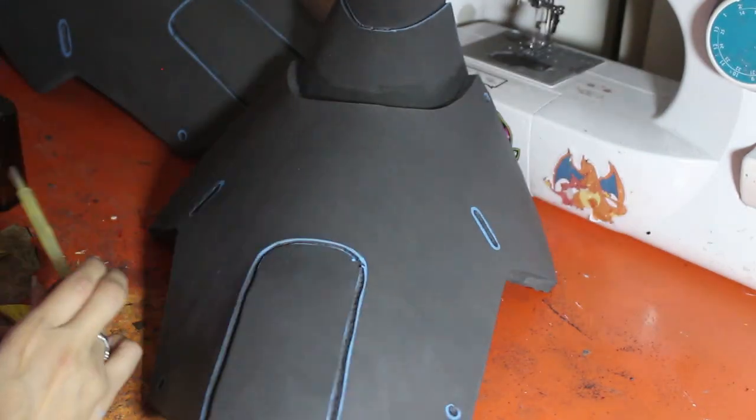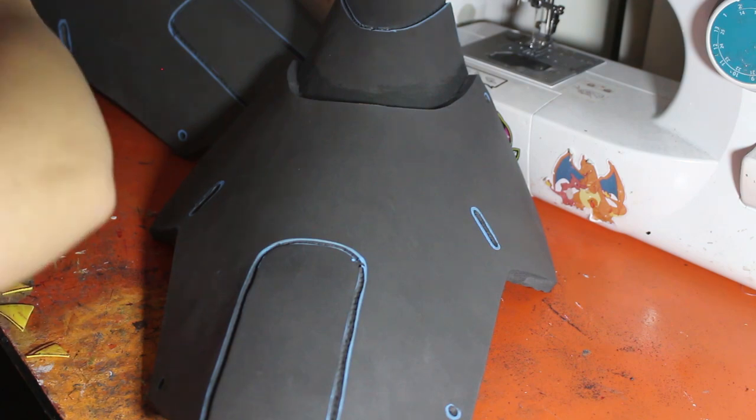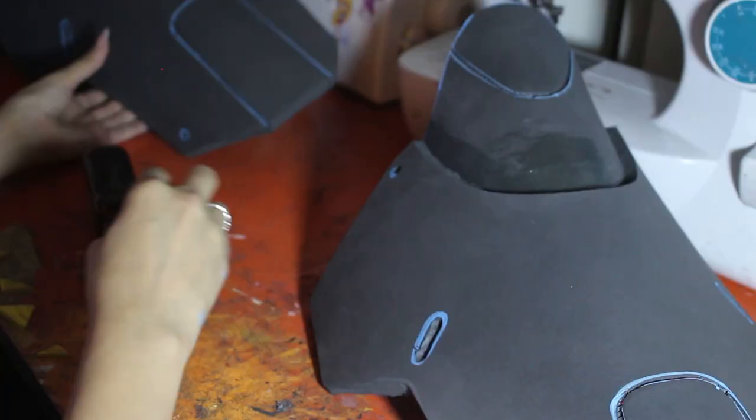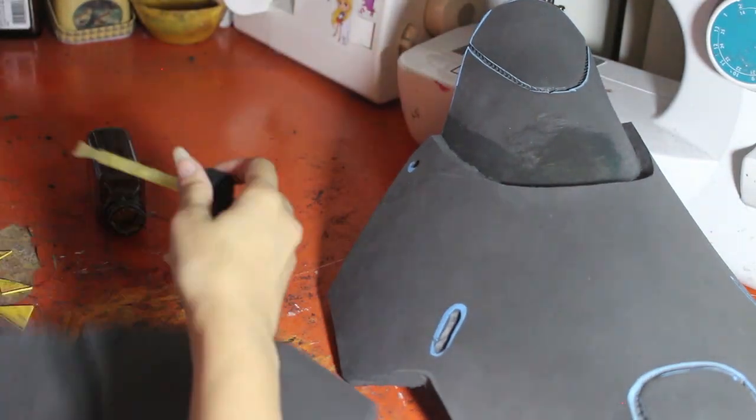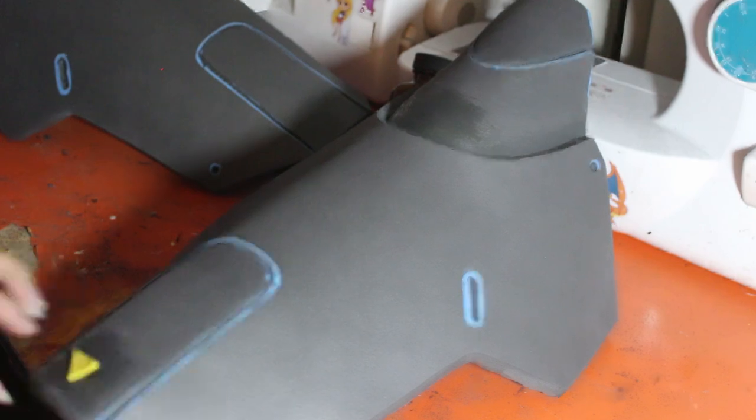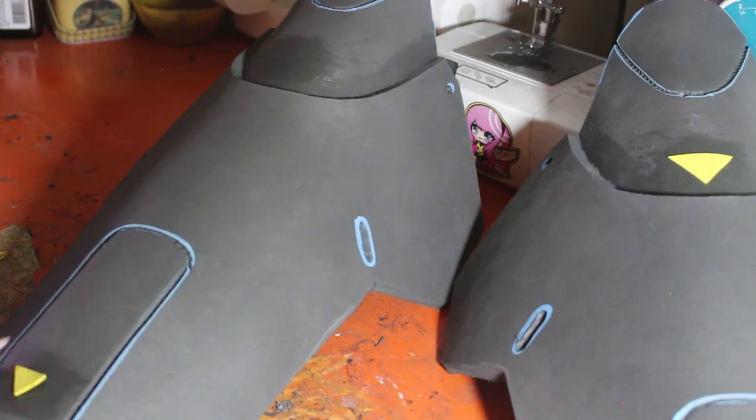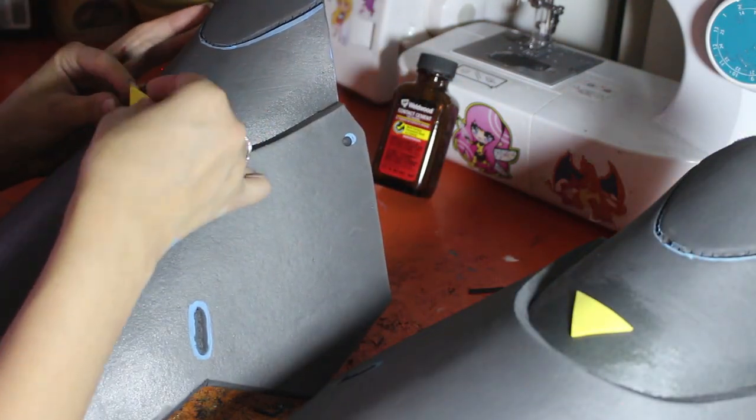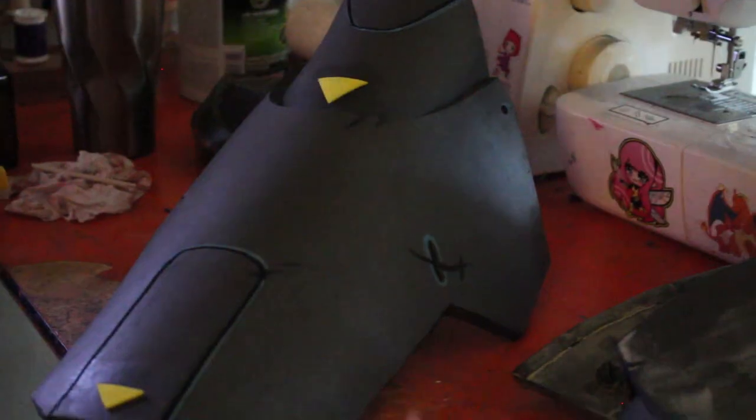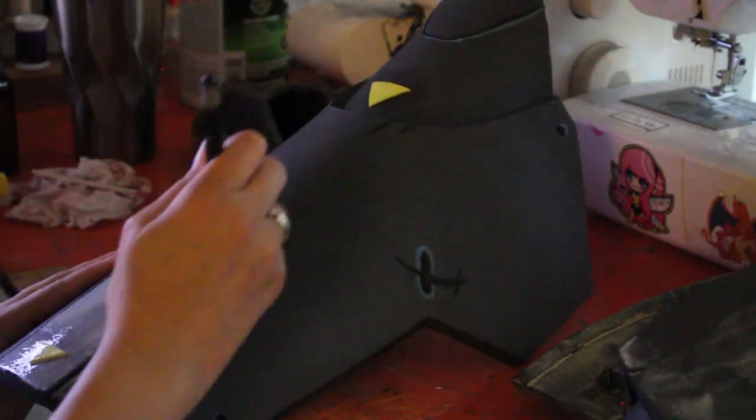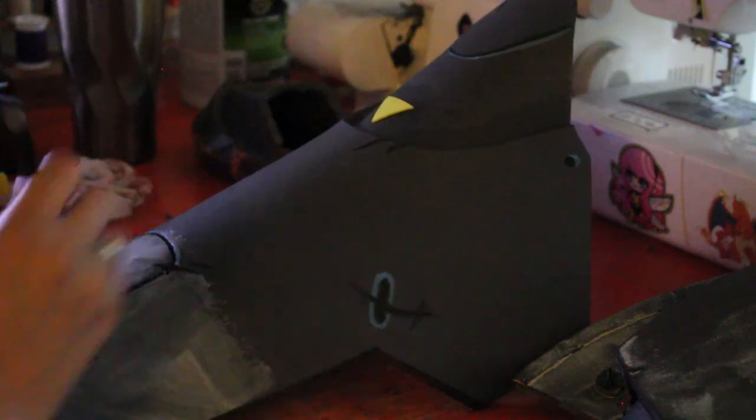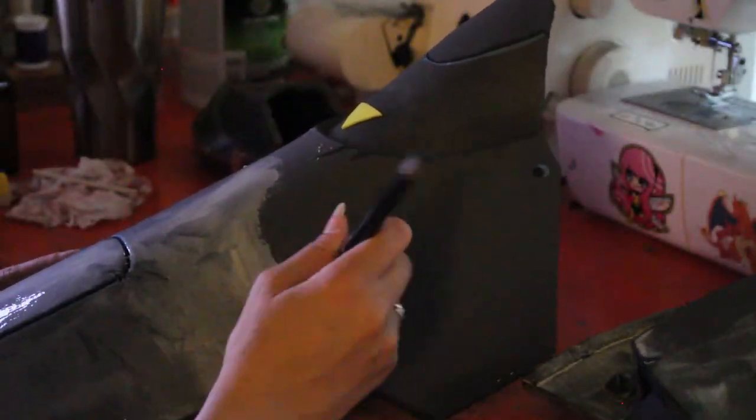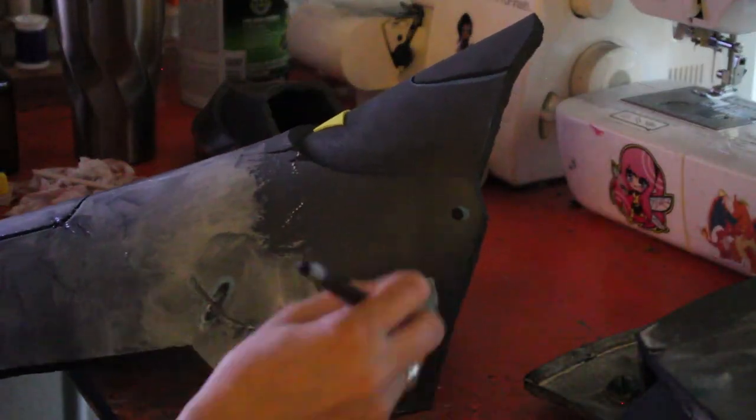Next, I attached the small little triangle details using contact cement. Now that all of the pieces were attached, I used wood glue to prime the piece. I did about three to five layers and I made sure to let the glue dry completely in between each layer.